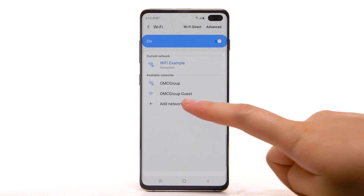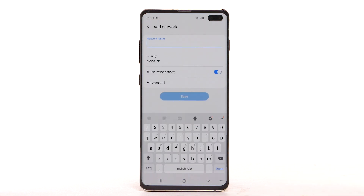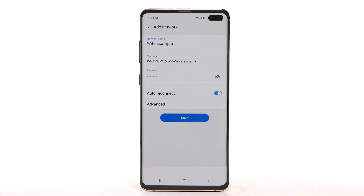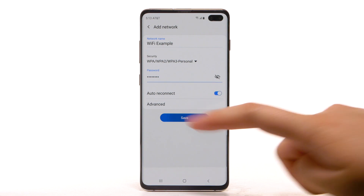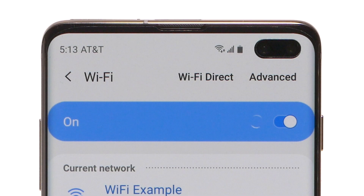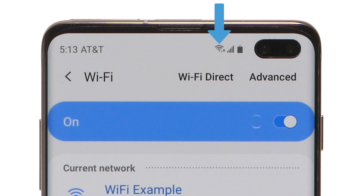To connect to a hidden or unbroadcasted Wi-Fi network, select Add Network. You will need to enter the network SSID, security type, and password if necessary to continue. Select Save. When the device is connected to a Wi-Fi network, the Wi-Fi active icon will display in the notification bar.